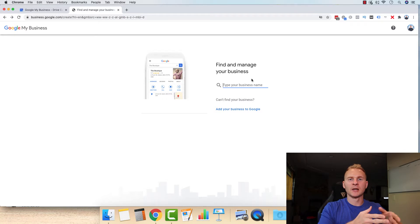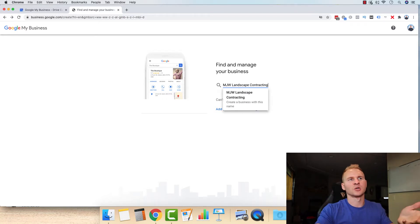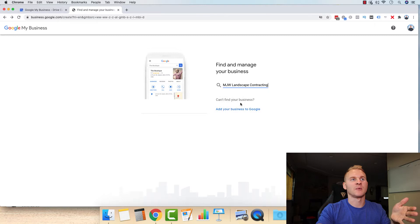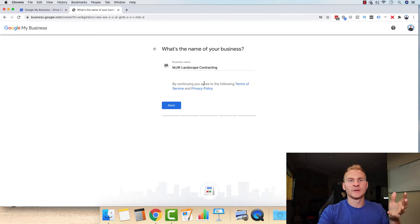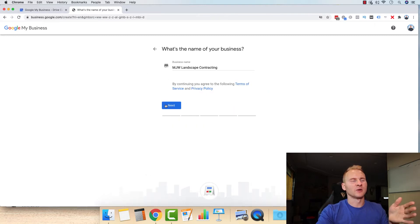The first thing that you're going to want to do is just type in your business name right here and nothing's going to show up. So you're going to want to just select create a business with this name. For those of you who might be brand new to the channel, this was my landscaping company's name. So the next thing you want to do is just click next.